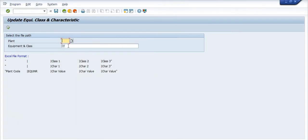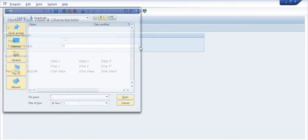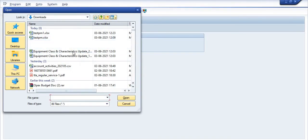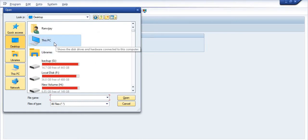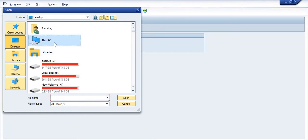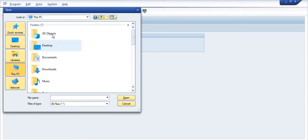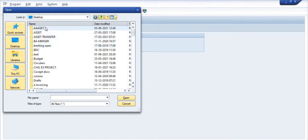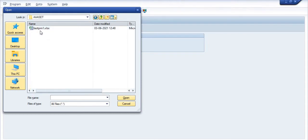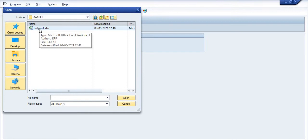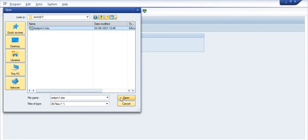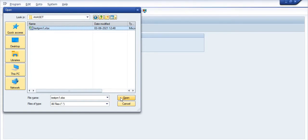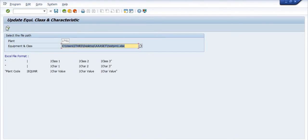So plant code is 1701 in my case, and in the asset I have saved this template TEST_PMI1_EXCEL. So I just want to execute this BDC file, upload this BDC file. So this is the path I am giving. Try to execute.